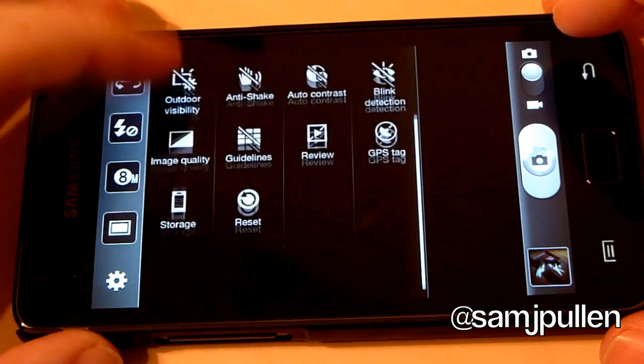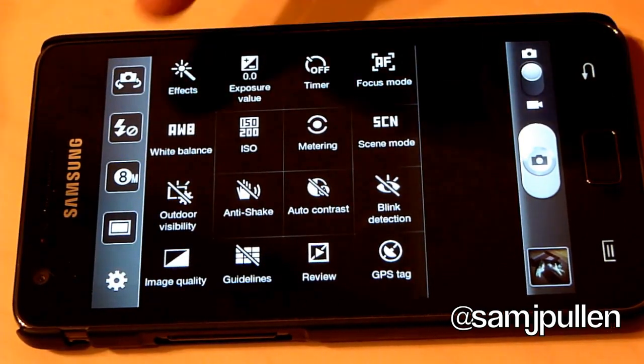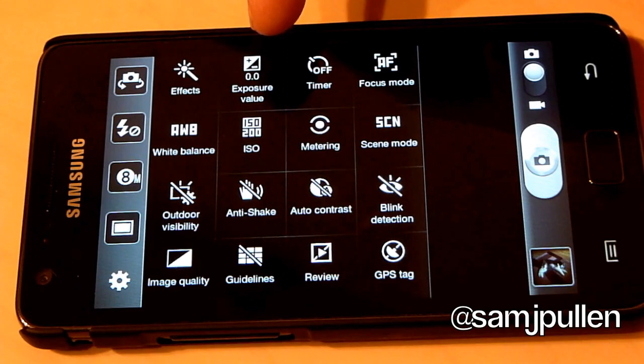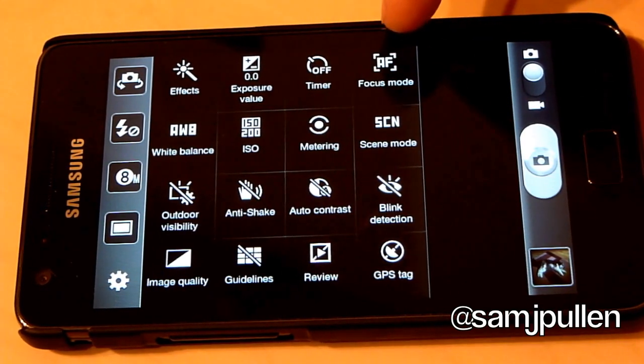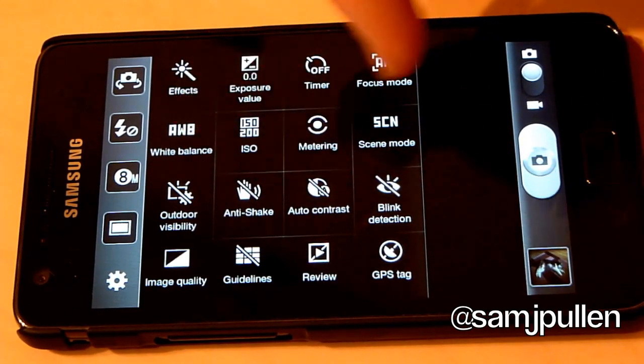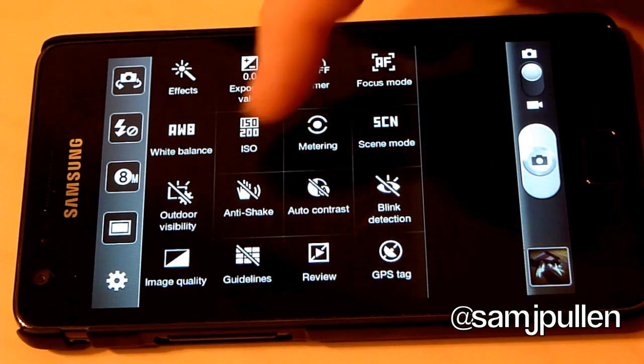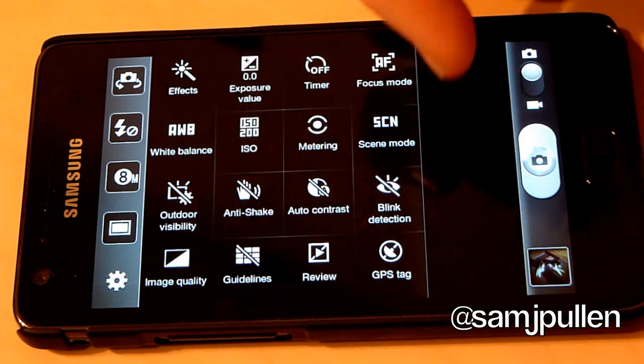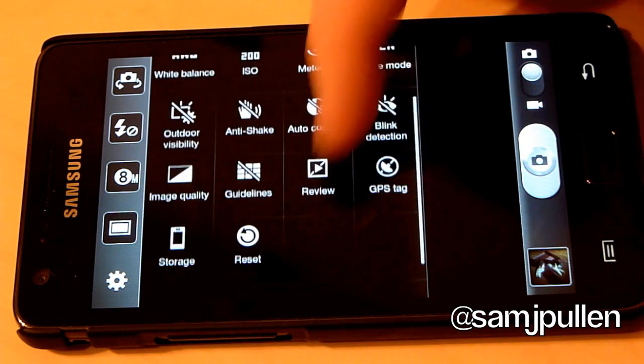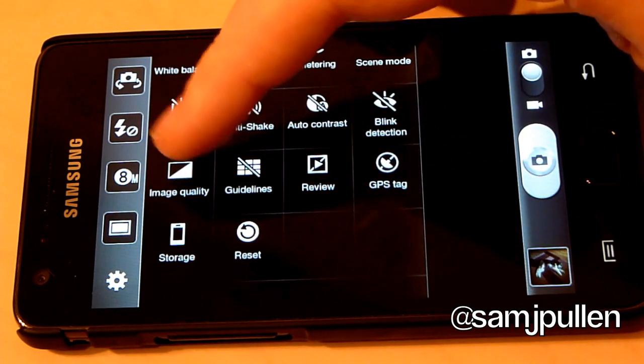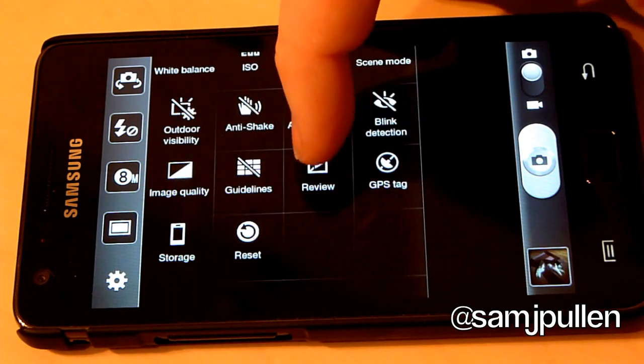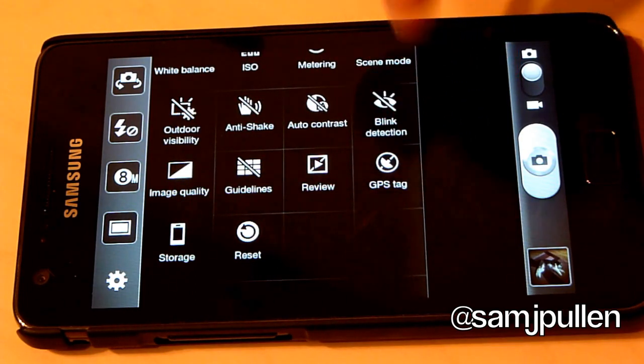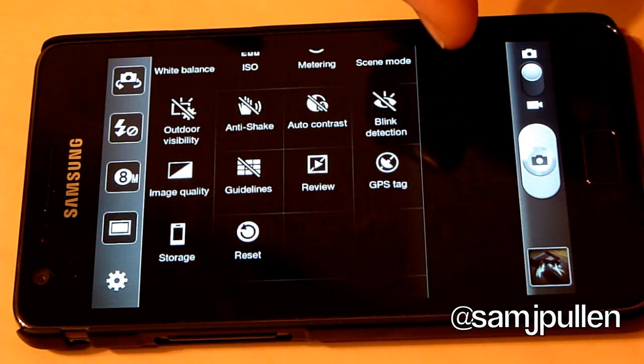So the ones you can actually put on there is pretty much everything. So you could do effects. You could do exposure value. You could do your timer. Your focus mode. Your white balance. ISO. Metering. Scenes. Outdoors. Anti-shake. Auto-contrast. Blink detection, which actually does work. The image quality. The guidelines. The review. GPS on or off. The storage. You can choose where you want to storage or retake completely.